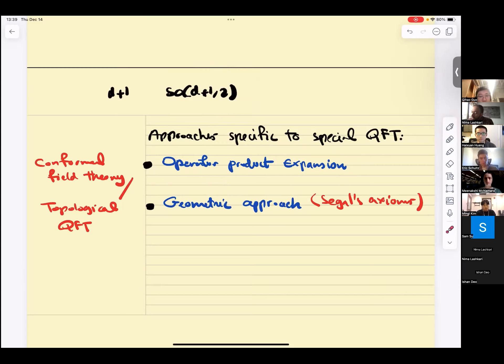Traditionally, when we teach quantum field theory, we teach the Lagrangian formulation. But it's crucial to keep in mind the principles — locality, symmetry, renormalization, and the spectrum condition — which are manifest in each of these approaches. In your future research, whatever subfield of physics you end up in, you might encounter other approaches to QFT and wonder about the connections. These approaches are ongoing areas of research and are very powerful. Almost always we think of operator product expansion for conformal field theory, and geometric approaches for topological quantum field theory.